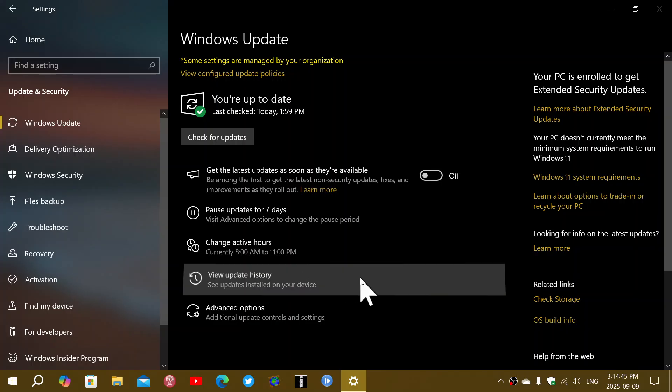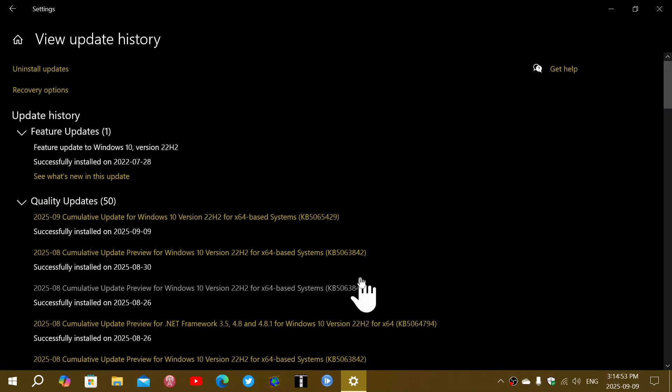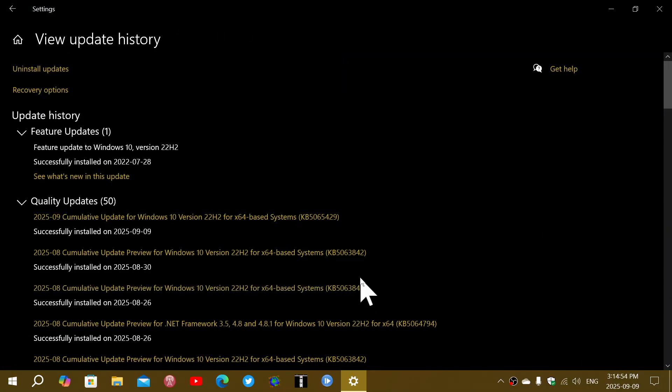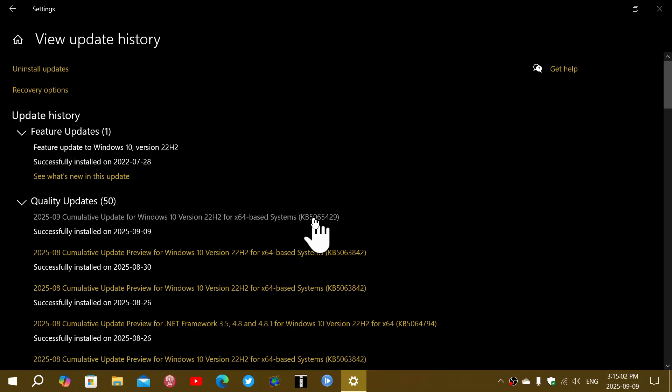If you look here at my update history, this was pretty fast to install. I think 20-25 minutes on this little machine total, which is pretty good, although it does contain an SSD drive. The update was KB5065429 that arrived today on September 9th.